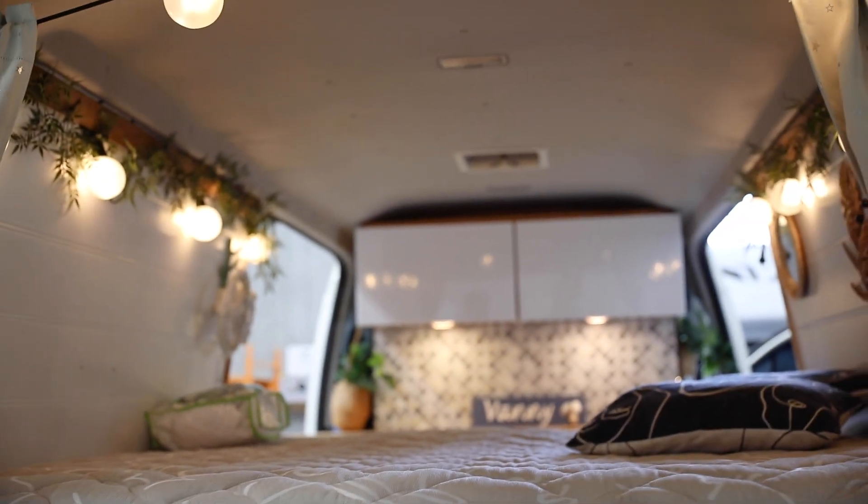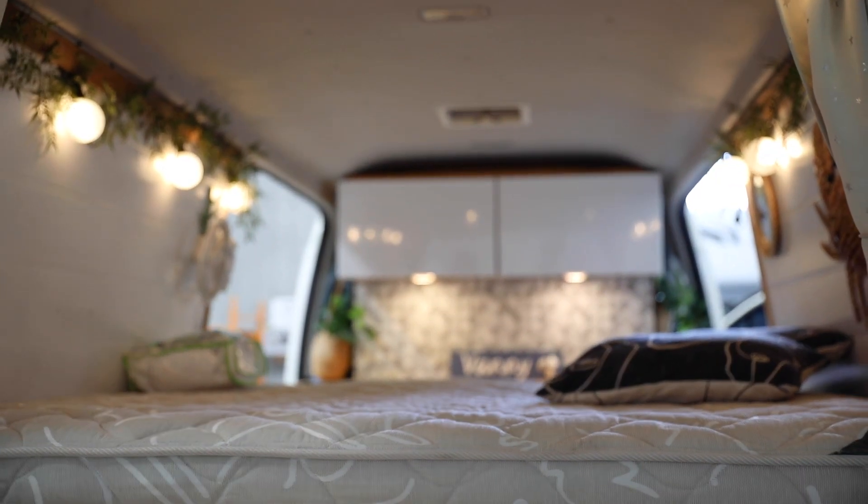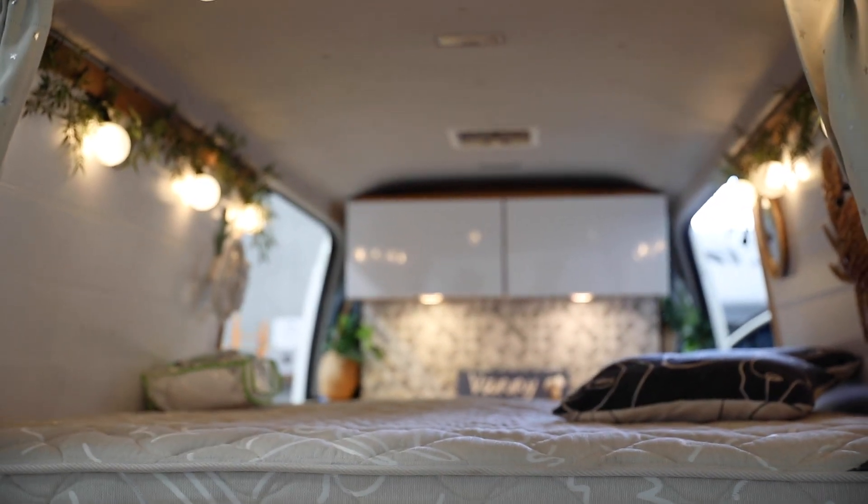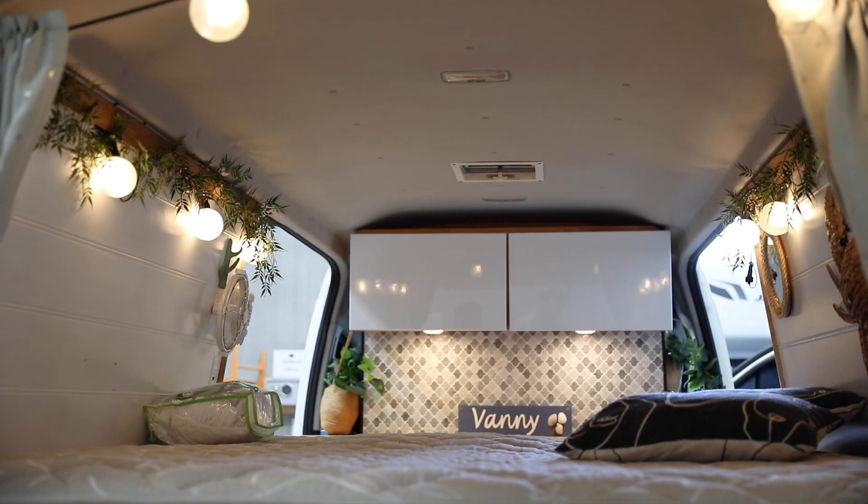There's also an additional table stored in here which you can have. You can see there's an enormous amount of storage space under the bed as well and plenty of headroom in the back area.